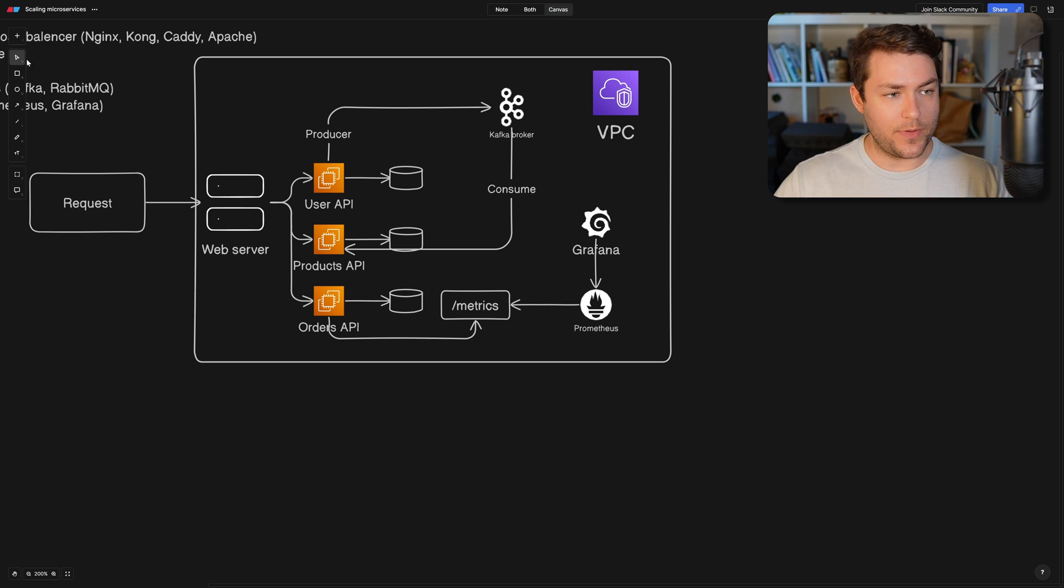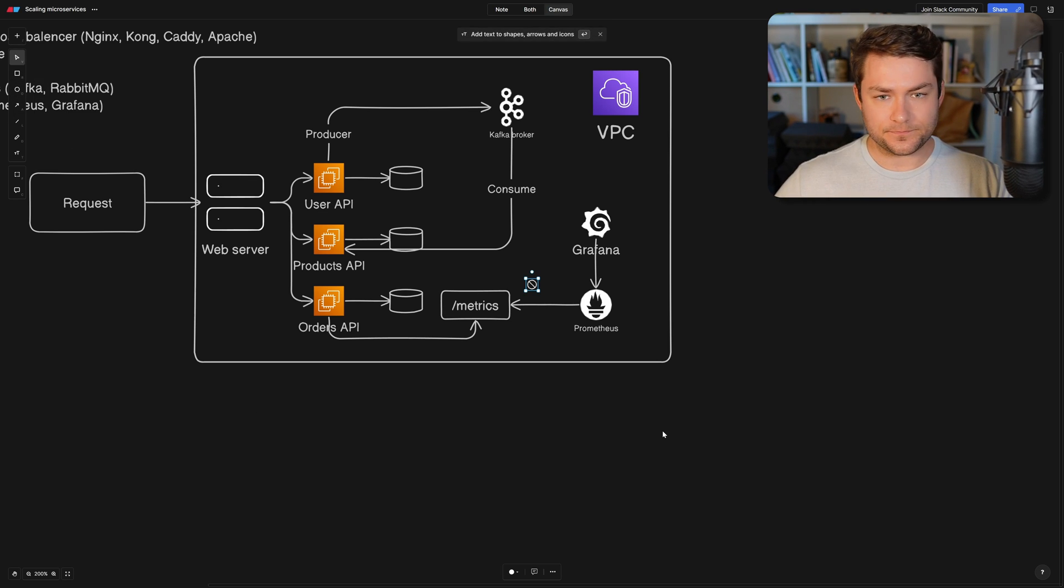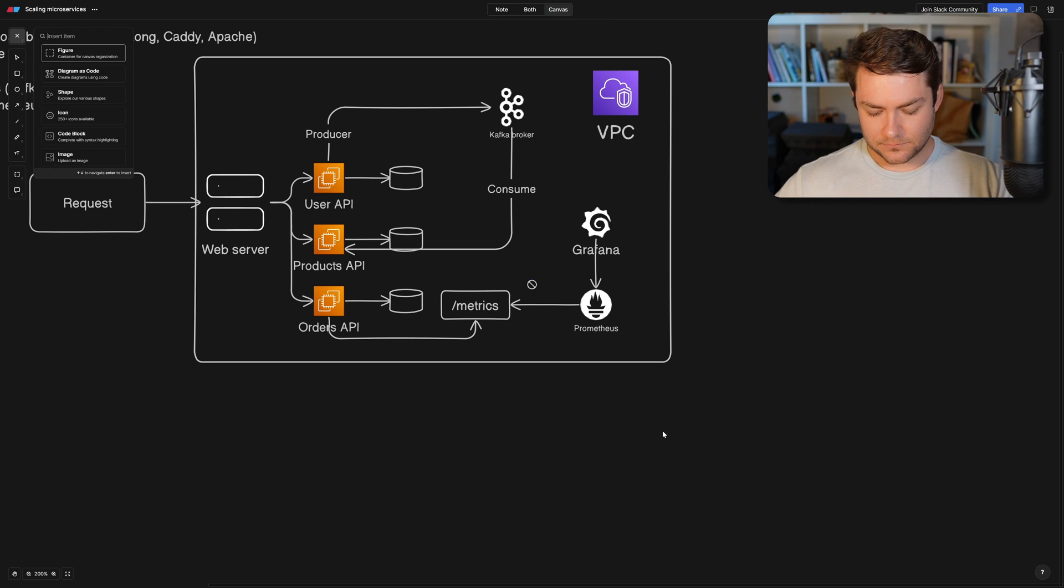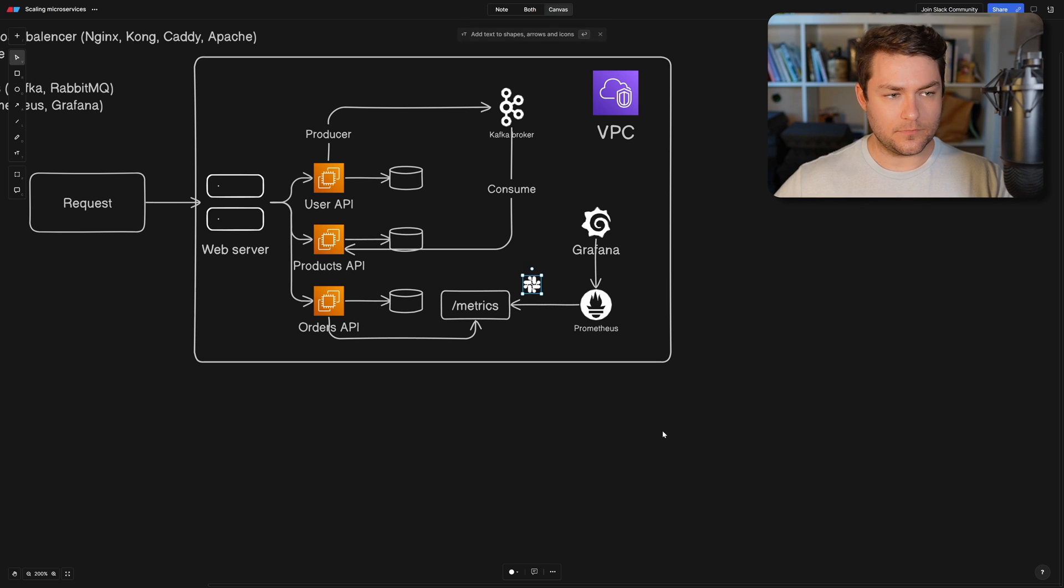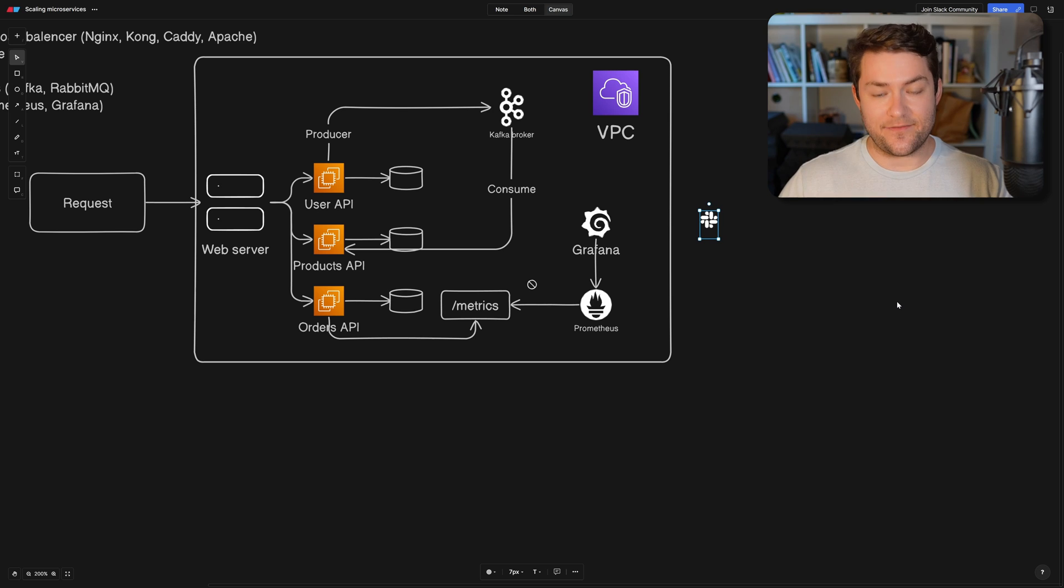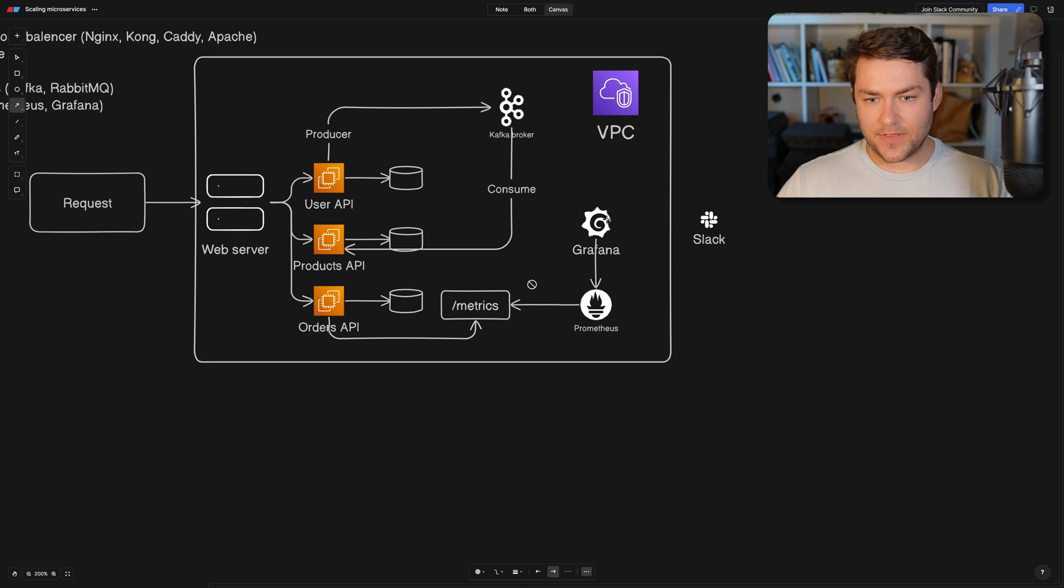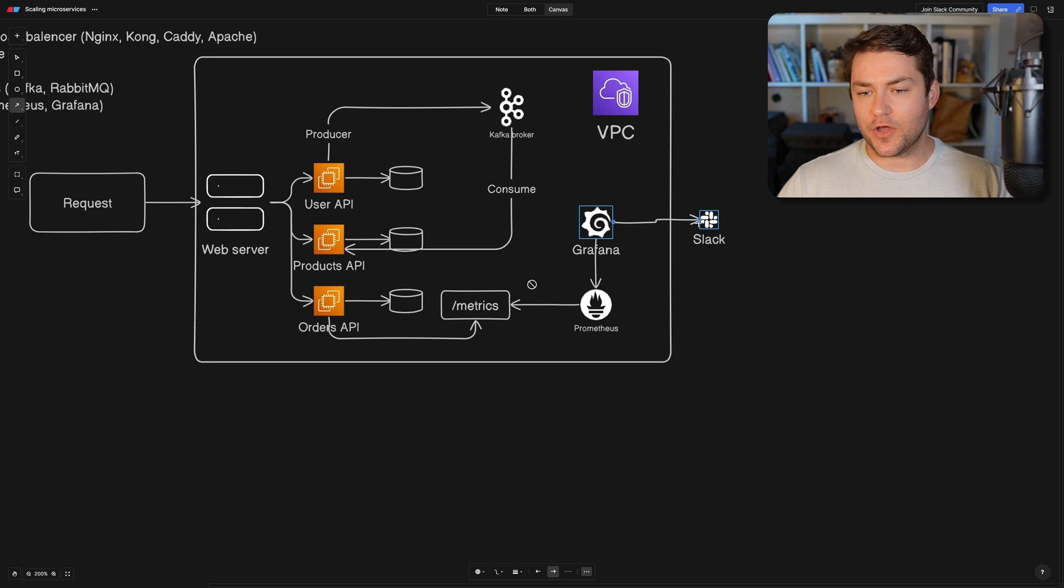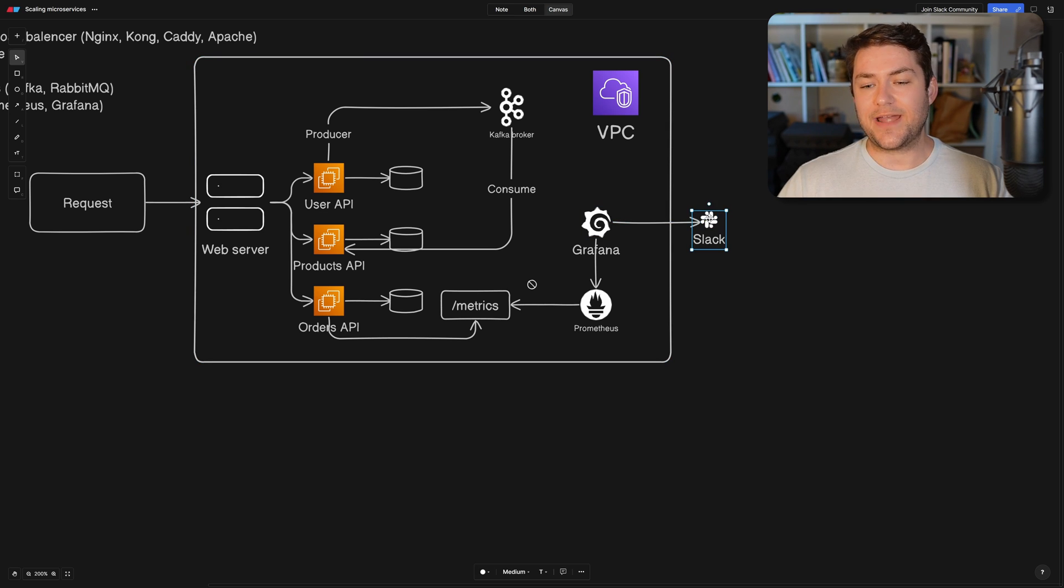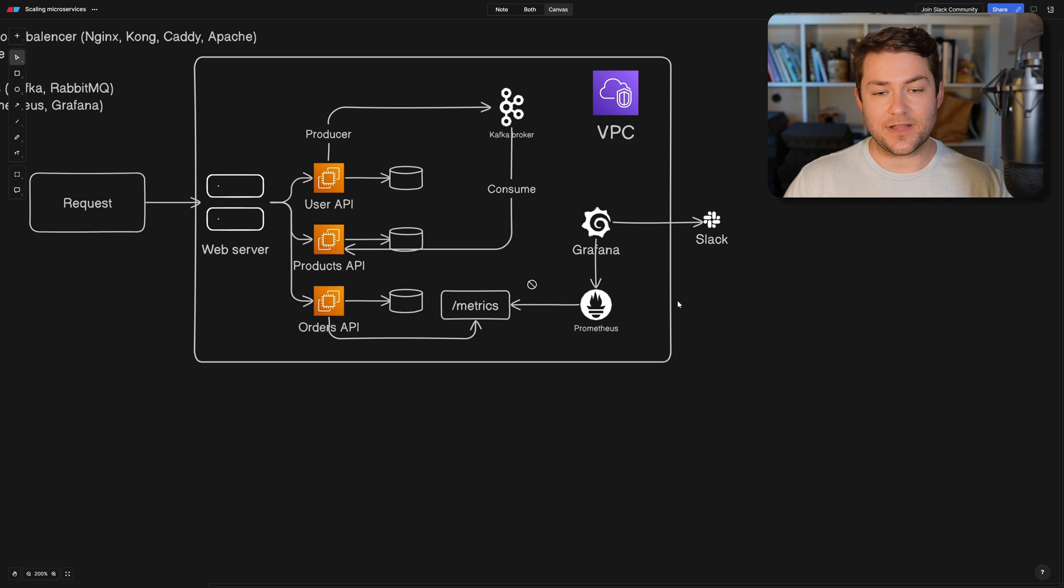And Grafana is going to be responsible for visualizing these metrics and providing alerts. So we might also have a Slack channel. So let's call this Slack and Slack exists outside of our VPC. And then Grafana is going to send our alerts to our Slack channel to notify us of anything that's going wrong with our system.